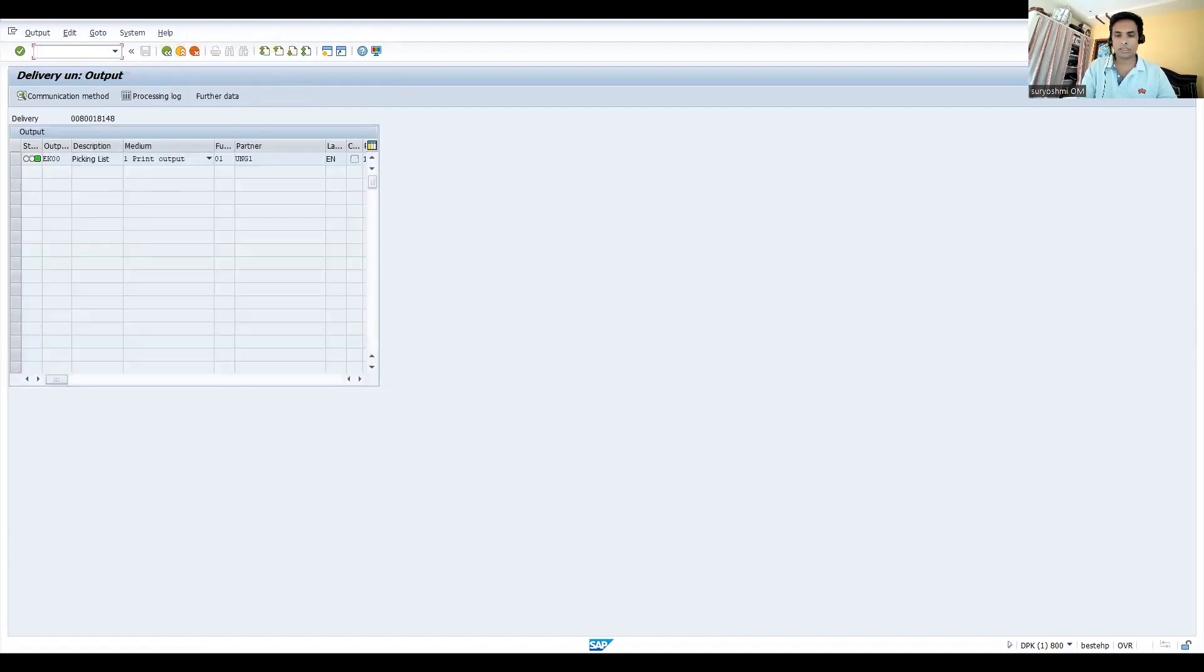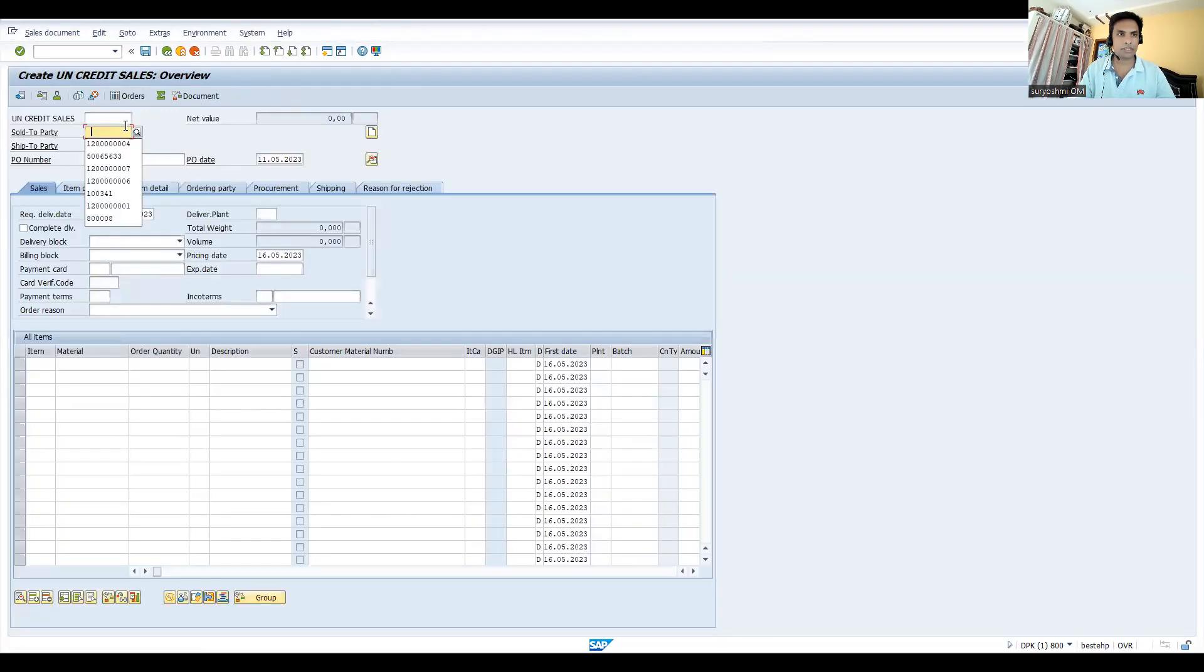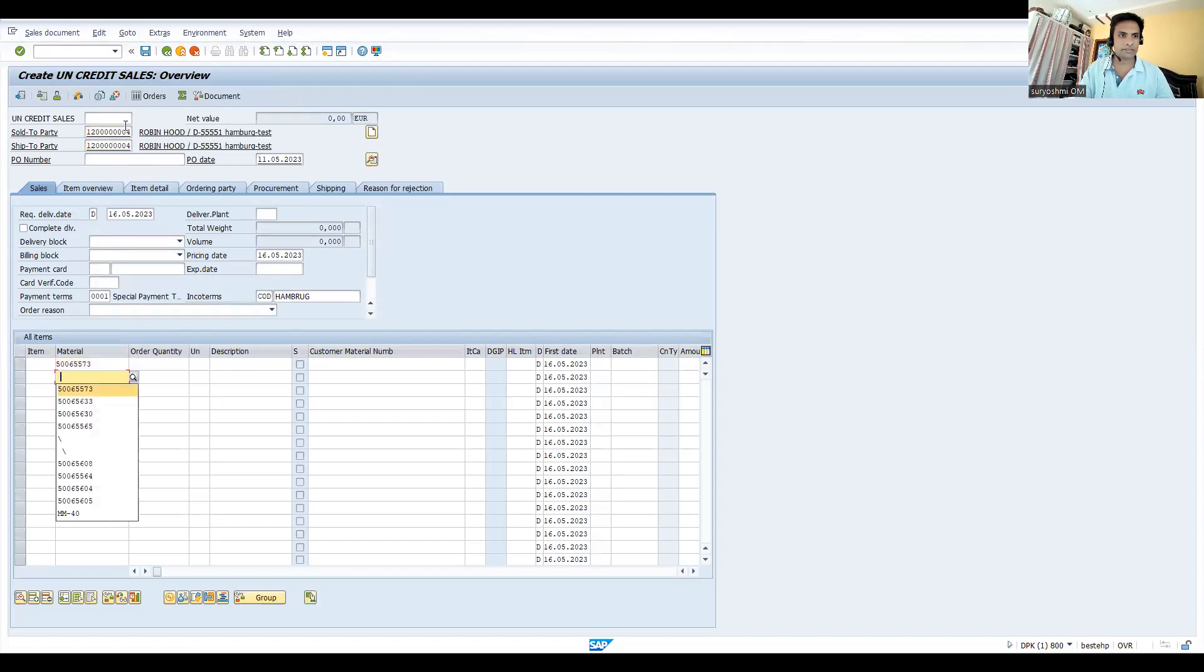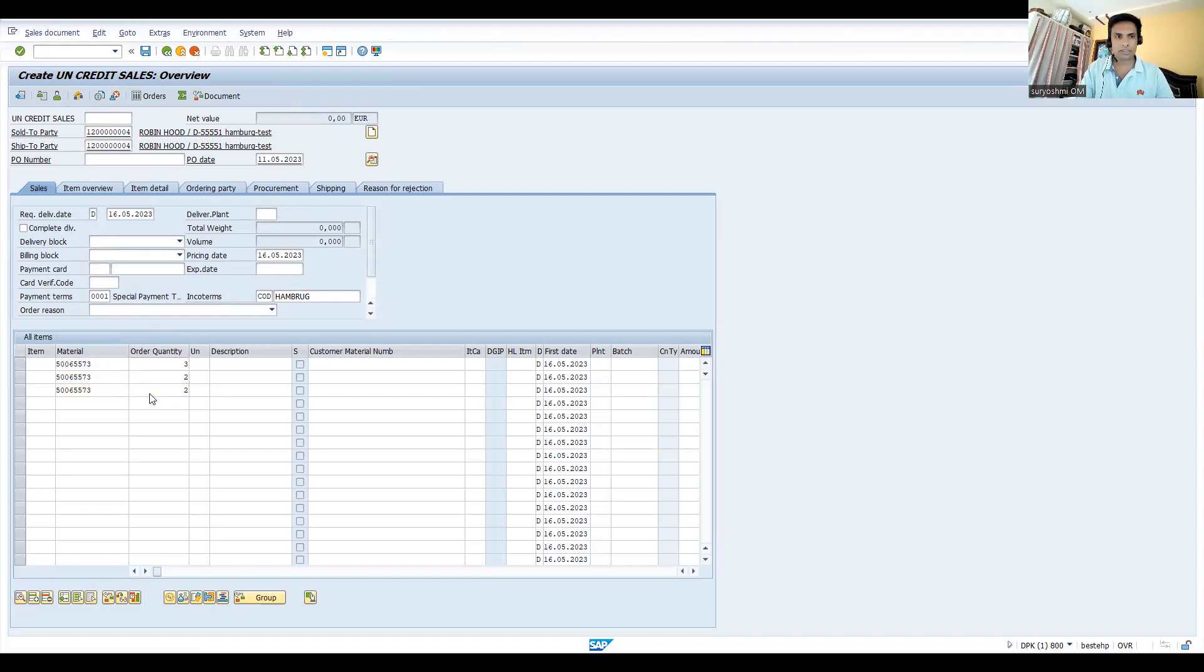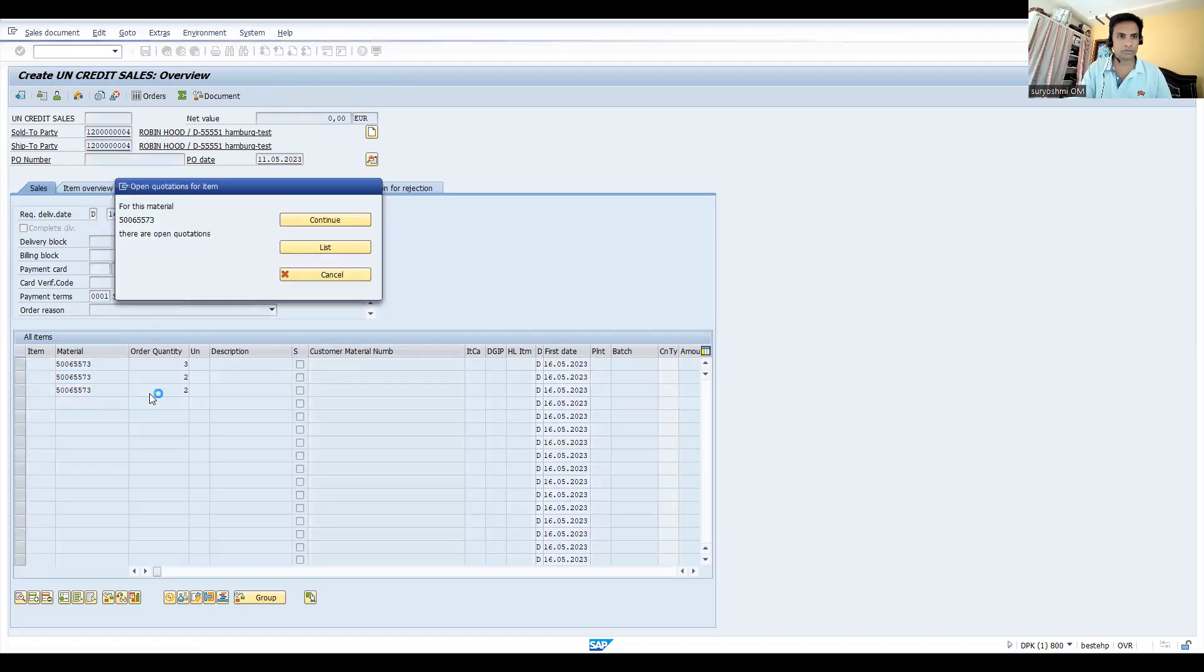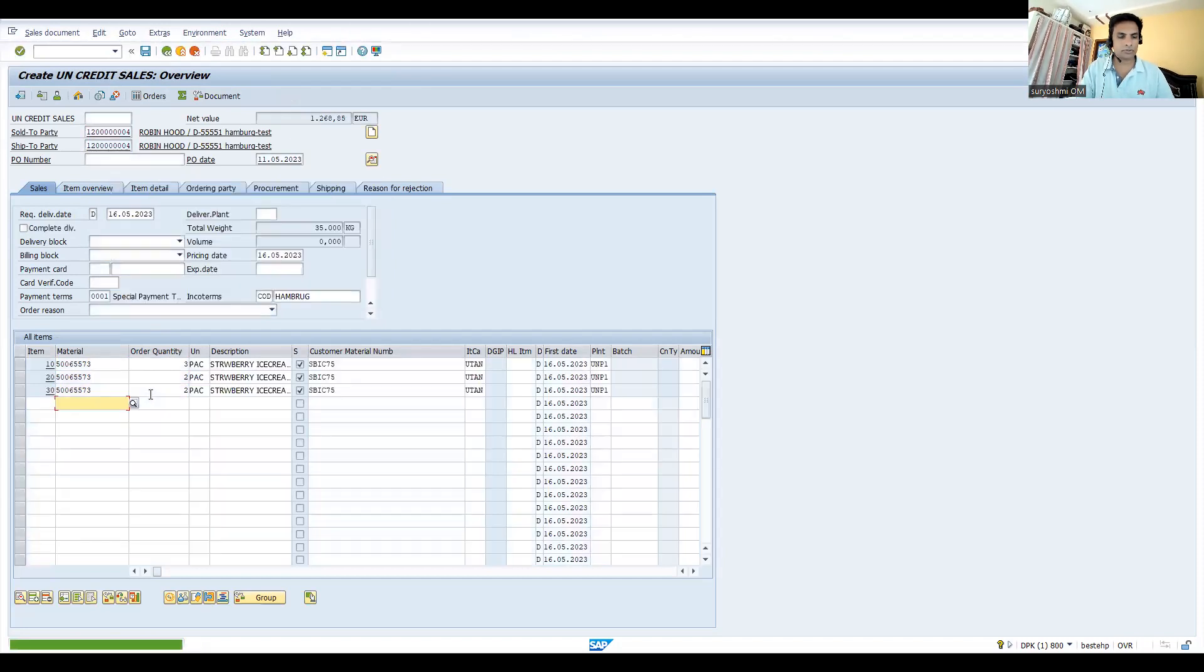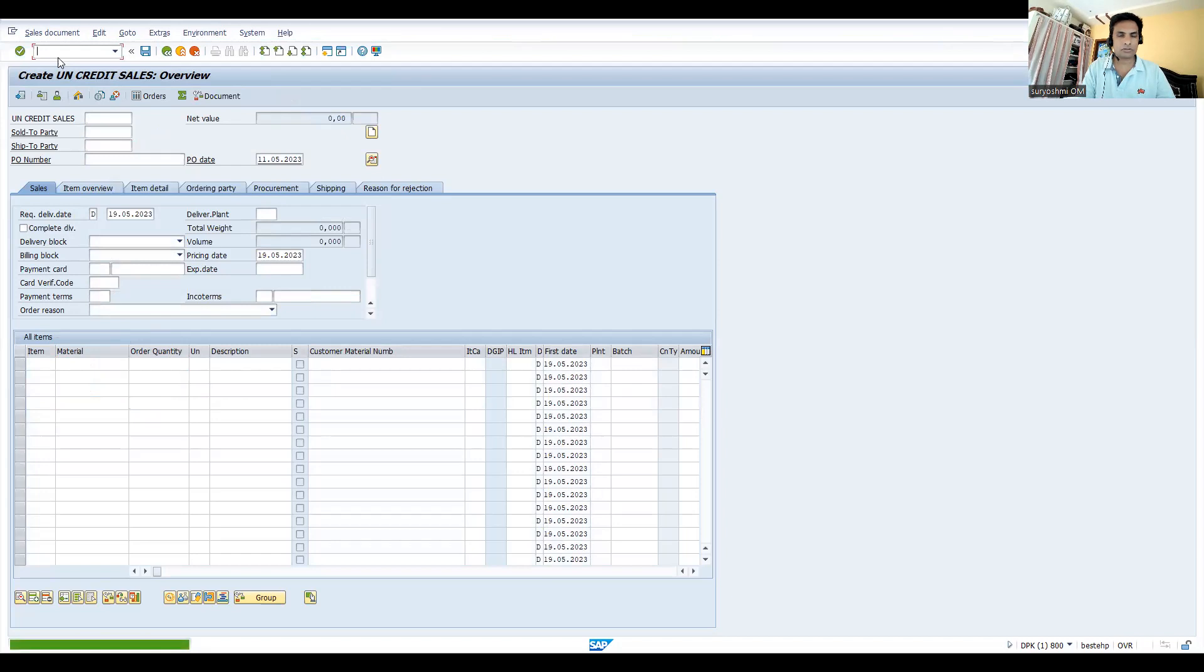You can try this - the same formula will be applicable if you take multiple materials also. I'm taking the same material, for example, to show this one. Let's take quantity 2, 3, like that.